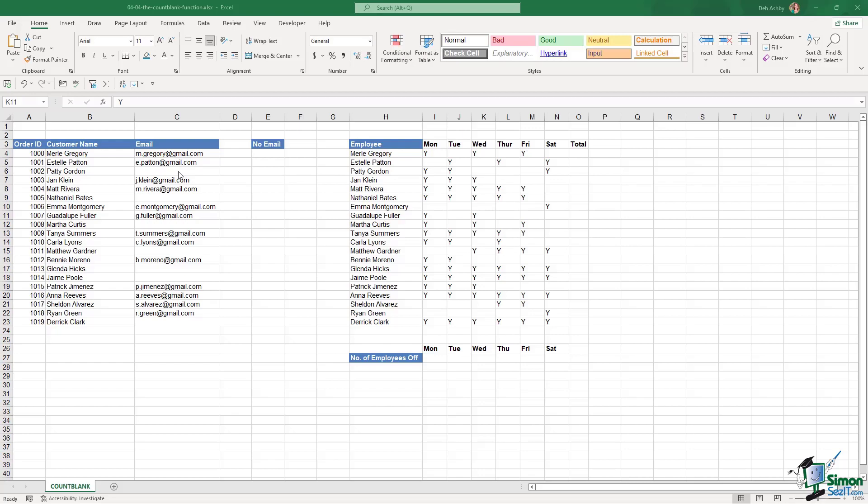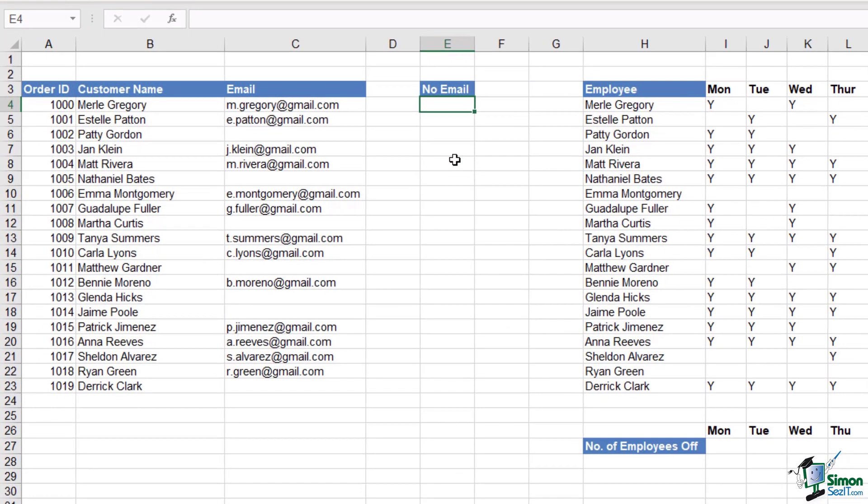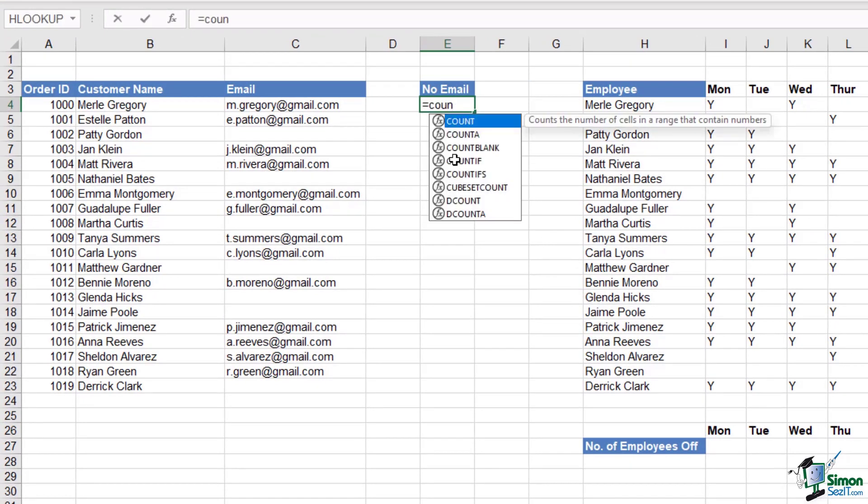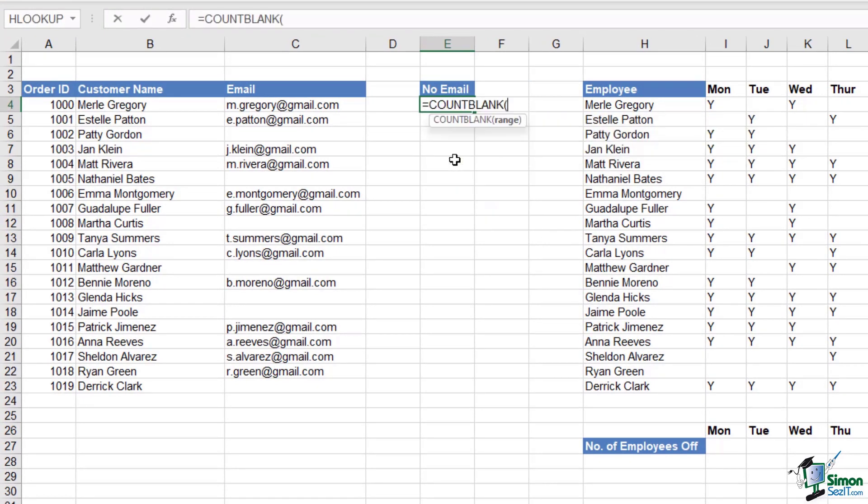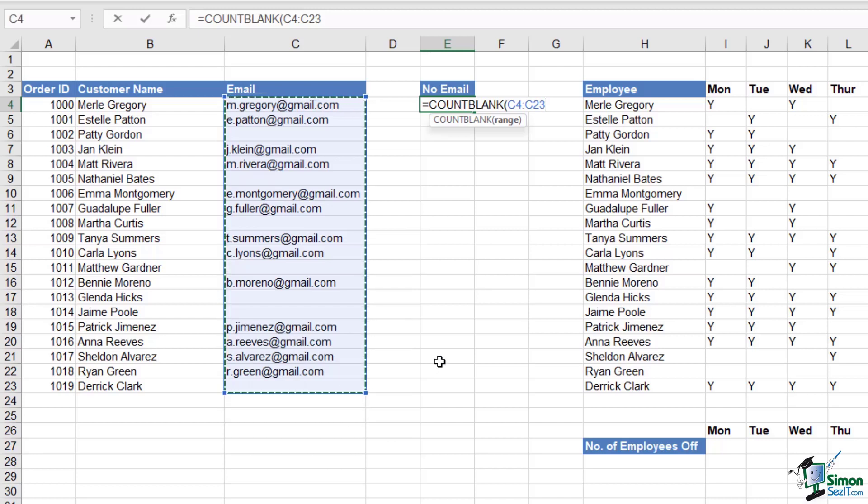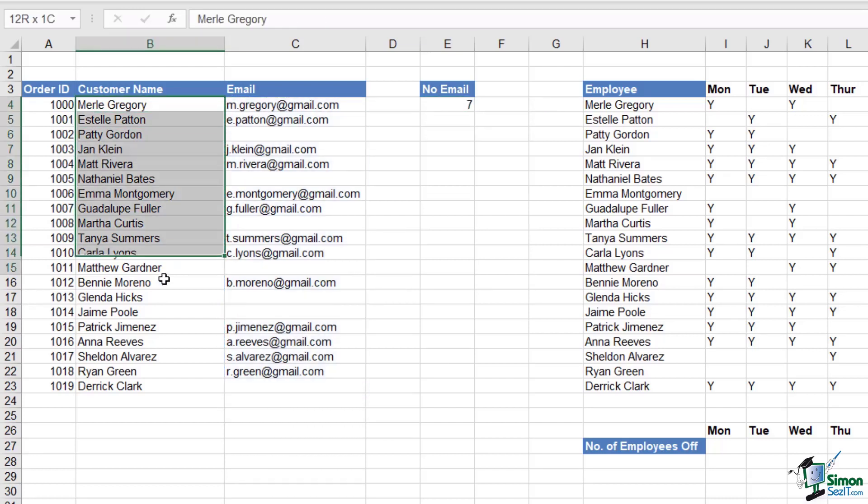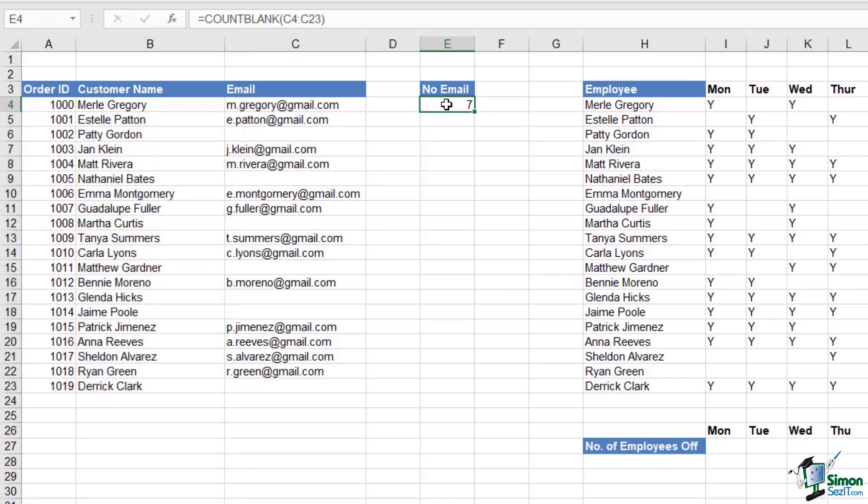So I can use the COUNTBLANK function for this. It works exactly as you would expect. We're going to type in equals COUNTBLANK, and we have one argument for this, and that is the range of cells. So all I need to do here is select this range C4 to C23, and it's going to tell me that out of 20 customers, seven of them have not left their email address.